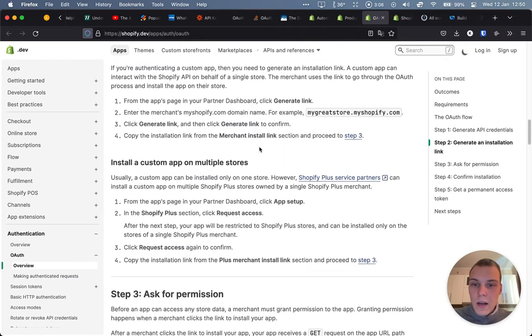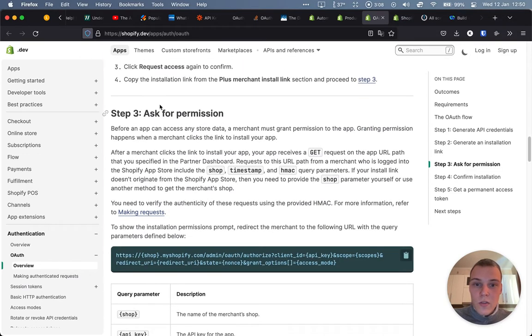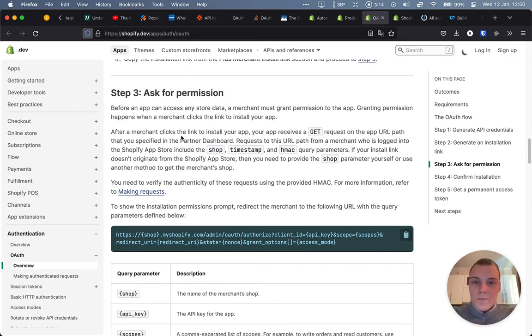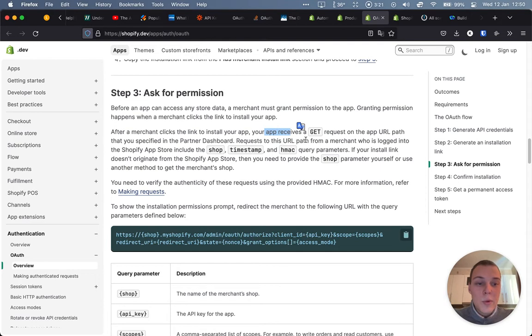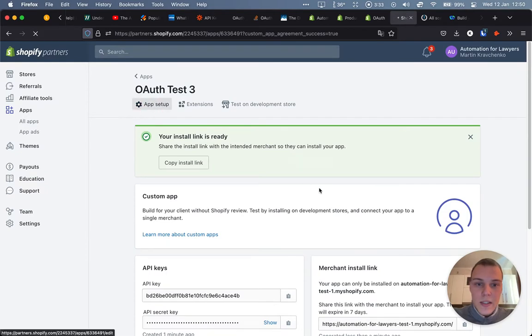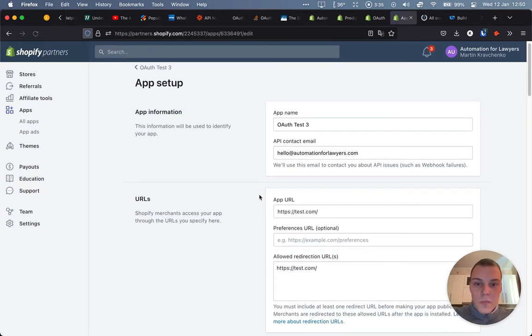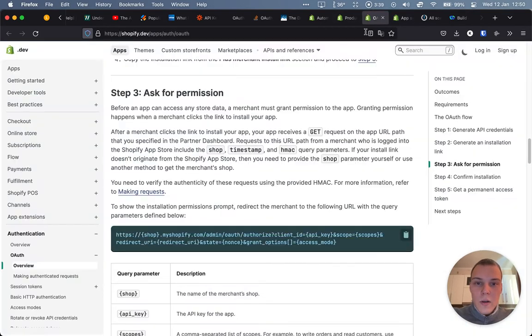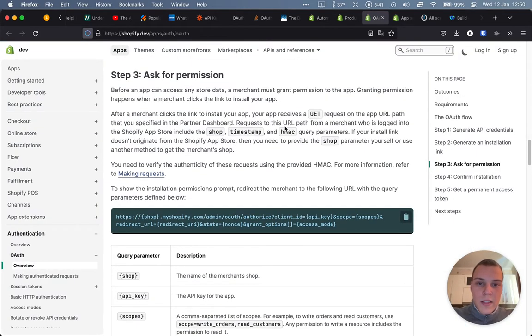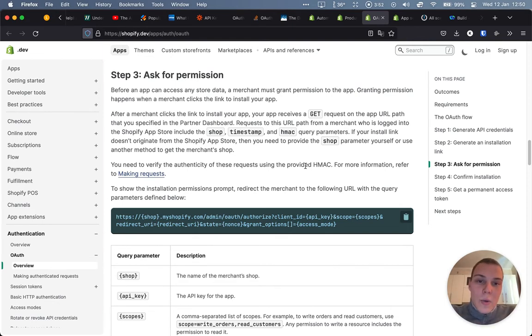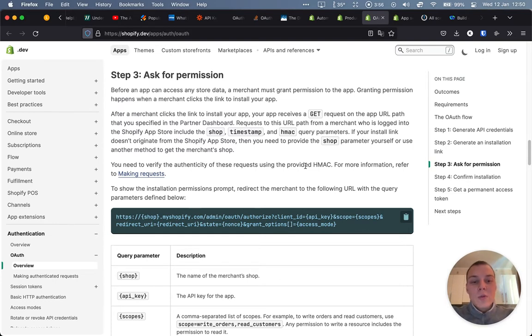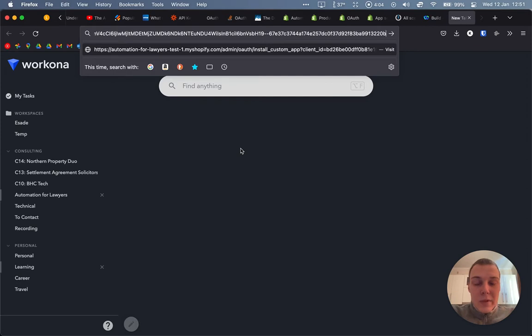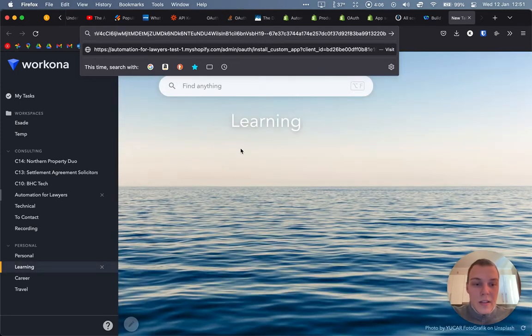Now the next step would actually be to ask for the permission. So send a get request to that link. And as you can see, after the merchant clicks the links to the installing app, your app, so the app that we are creating, will receive a get request on the app URL that we have specified in the app settings. So these are the ones that we can find over here in the app setup, the app URL and then redirection URLs. Now it will provide the shop, the timestamp and the HMAC query parameters. In this case, we're actually not building a full application around it and just authenticating for one account. We actually don't need any of that information. But we still have to initiate one request to that URL, to the installation URL, before we can actually proceed with the rest of the steps.